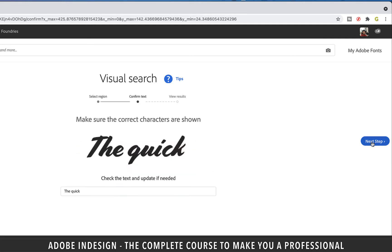Now it wants to verify once again to ensure that the text is actually what the website thinks it is. This happens particularly with very stylish fonts that the website is not able to pick the right letters off, which is why this extra step. But since our scanned text and the resultant text are the same, all we need to do is click the next step button.